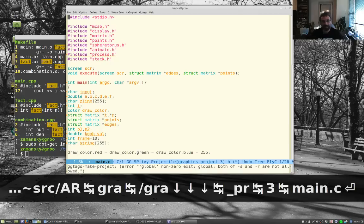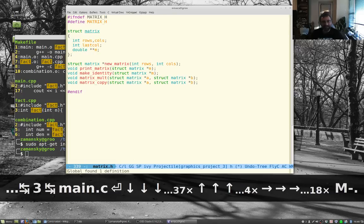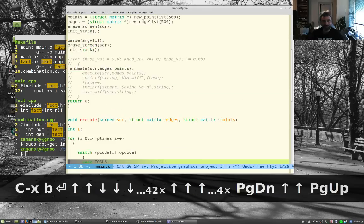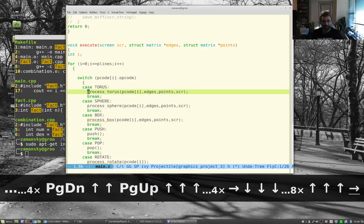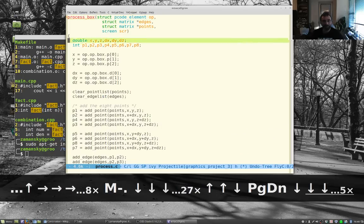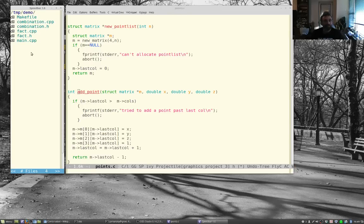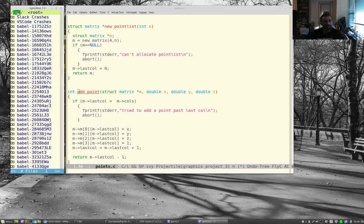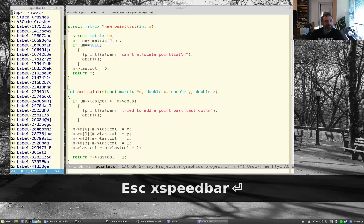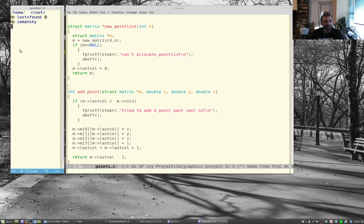Here's a C graphics project from a couple decades ago. Using ggtags, I can hit Meta-dot on a function like 'off' and jump to its definition immediately, or search for 'process_torus' and land right on it. The speedbar needs to be navigated to the correct directory manually.